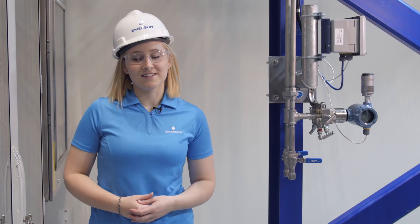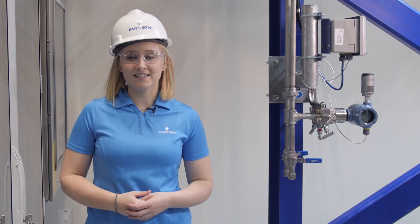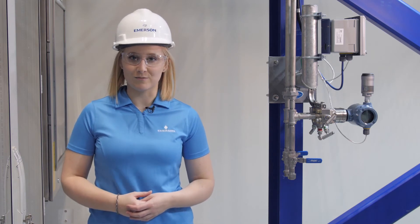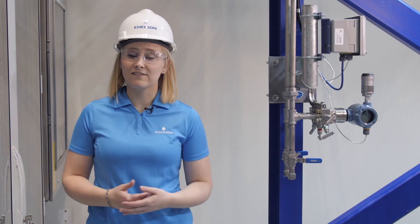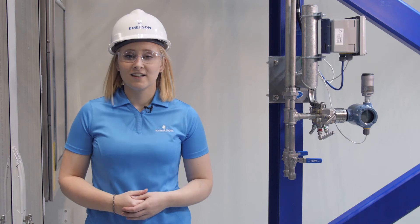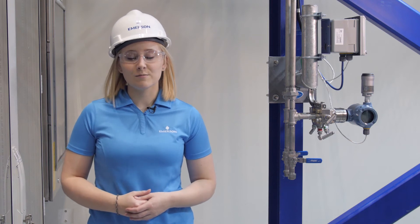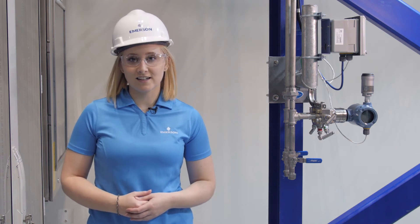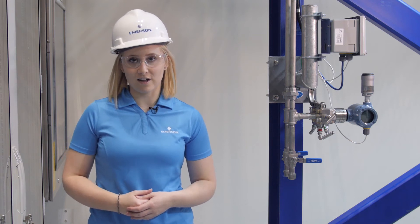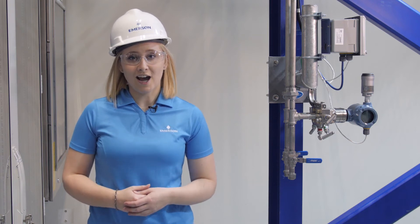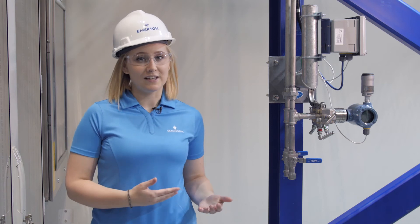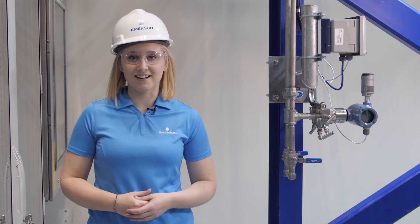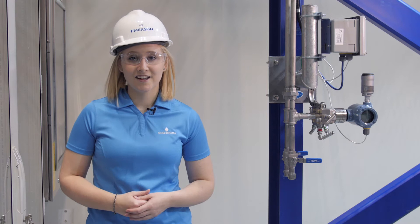Plugged impulse lines can be tricky to detect and lead to decreased measurement accuracy that, when left unchecked, can lead to decreased plant efficiency and product quality. However, the Rosemount 3051S pressure transmitter with advanced diagnostics provides a solution.